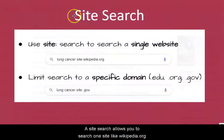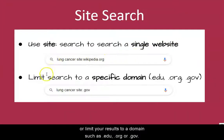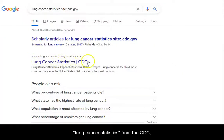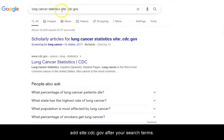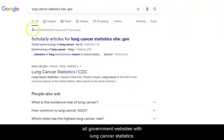A site search allows you to search one site, like wikipedia.org, or limit your results to a domain such as .edu, .org, or .gov. For example, if you're looking for lung cancer statistics from the CDC, add site:cdc.gov to retrieve all government websites with lung cancer statistics.